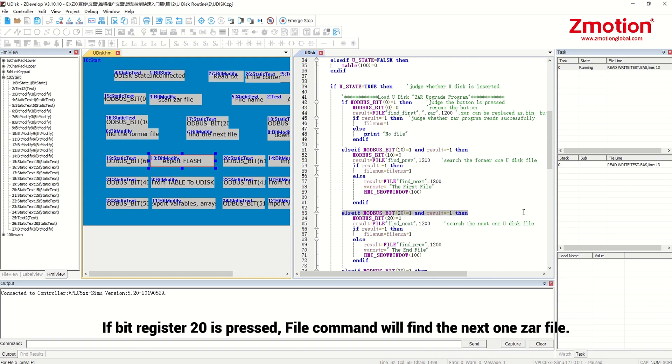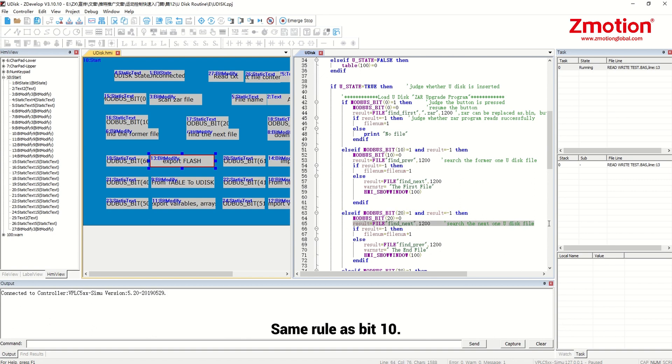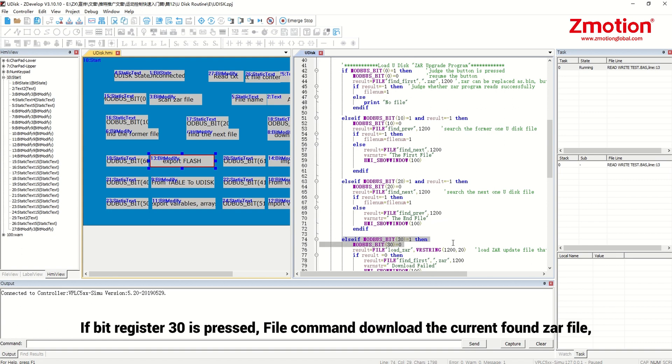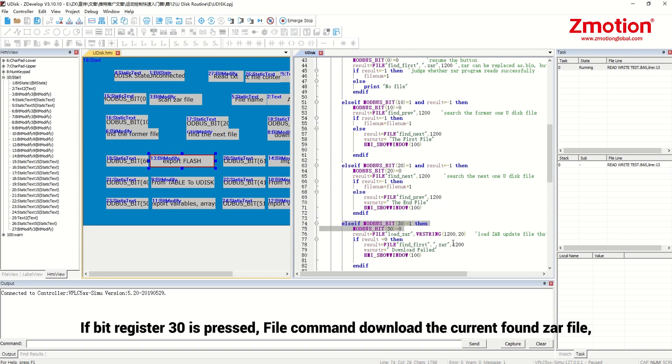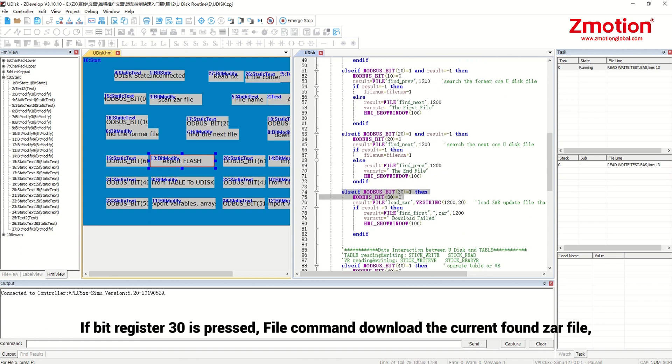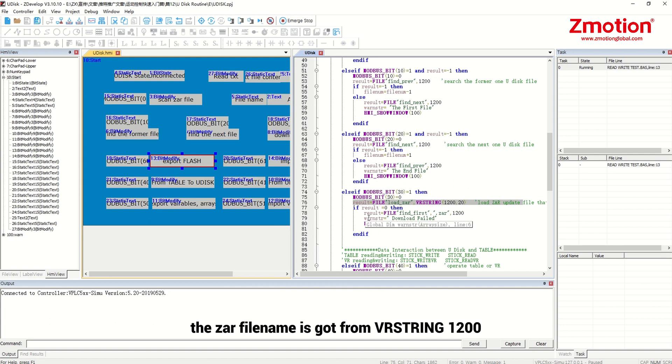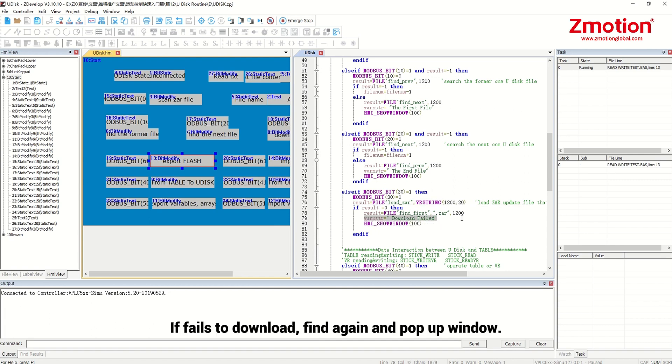If bit register 20 is pressed, file command will find the next 1zr file. Same rule as bit 10. If bit register 30 is pressed, file command download the current found zr file. The zr file name is got from vr string 1200. If fails to download, find again and pop up window.